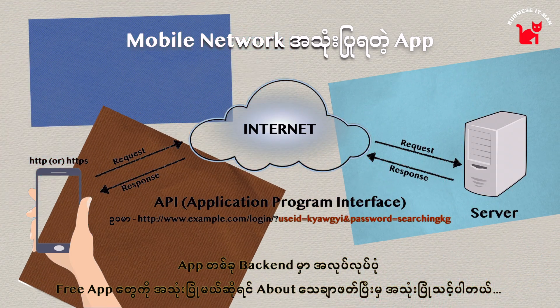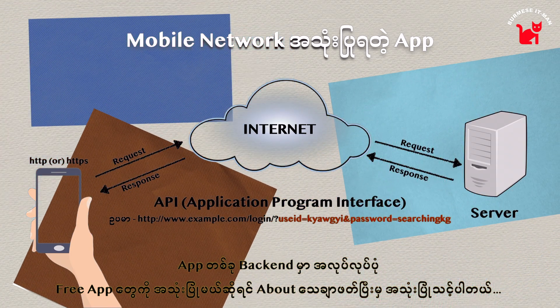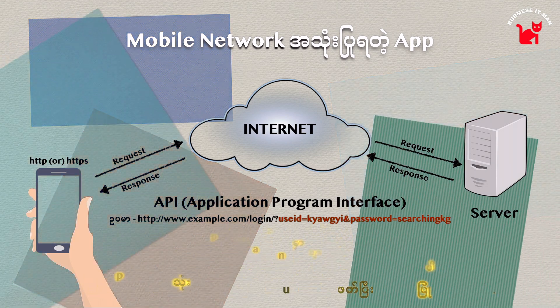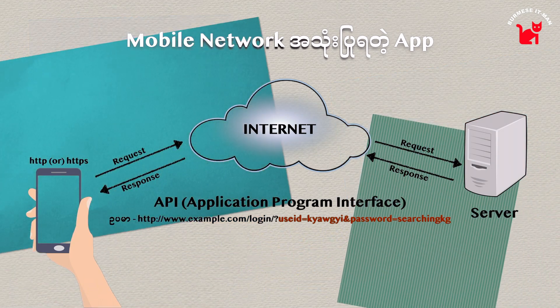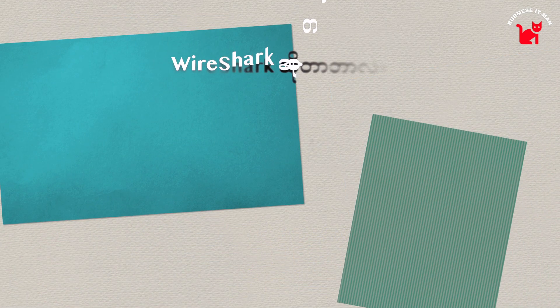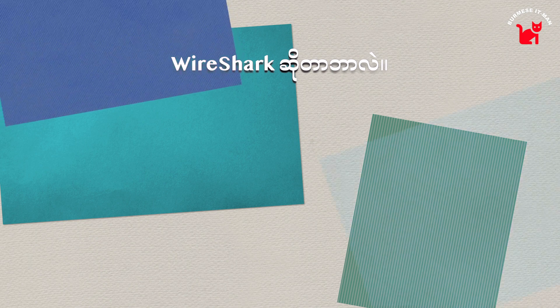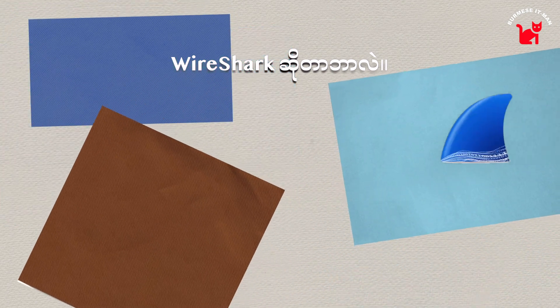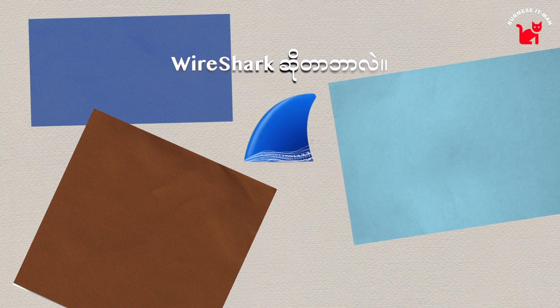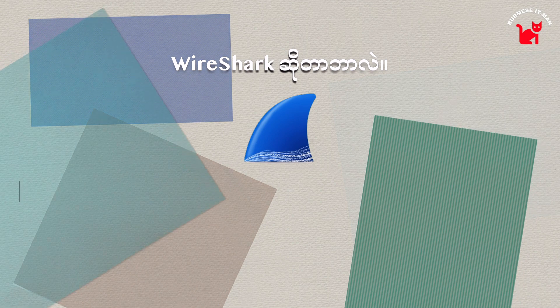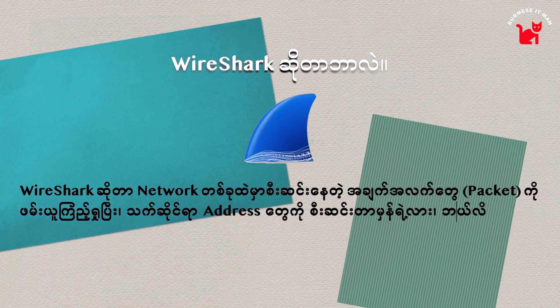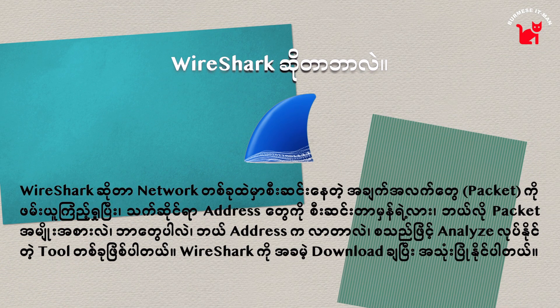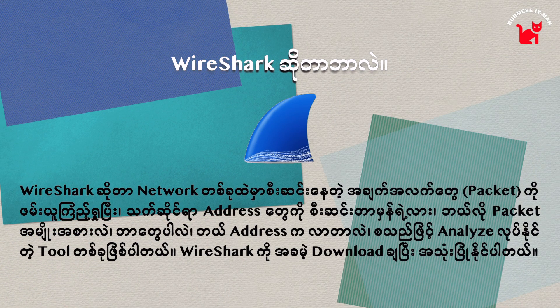But Wireshark is a package analyzer. The package analyzer is a new one.